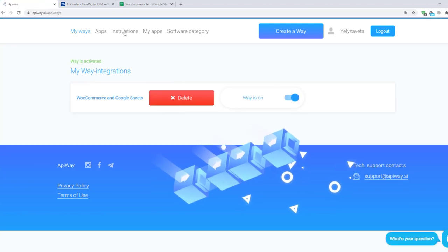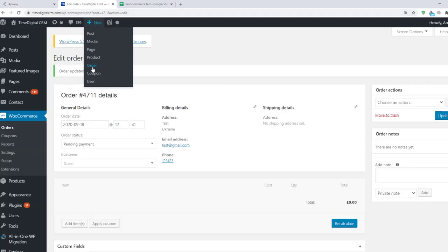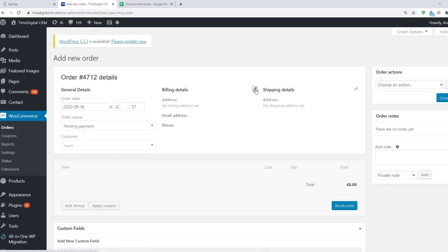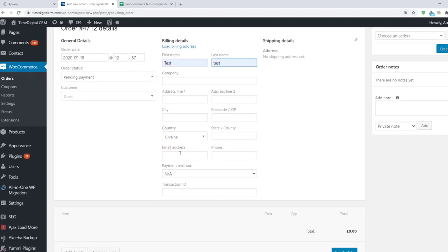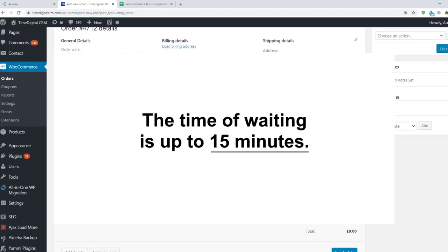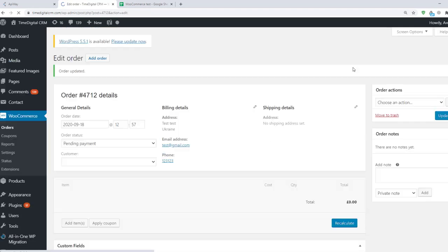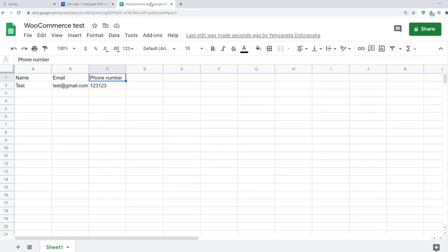Now I will create an order one more time to check that everything works. Transmission of the data may take a little time. Sometimes it appears immediately, sometimes you have to wait for a while. The time of waiting is up to 15 minutes. Now I'll go to Google Sheets. And you can see that I've already received the data. Name, email, phone number. The integration is working.